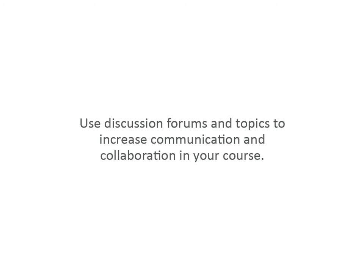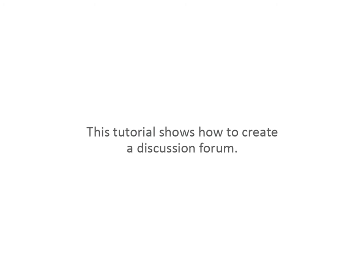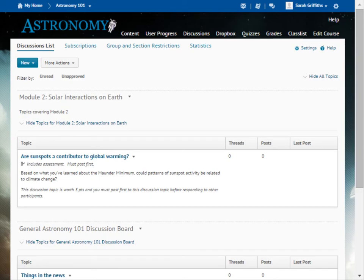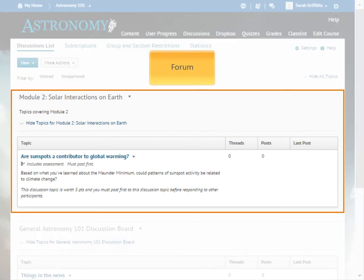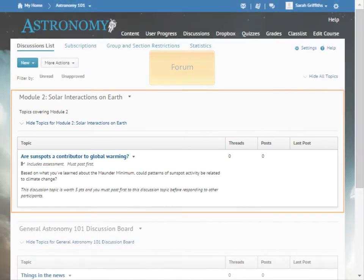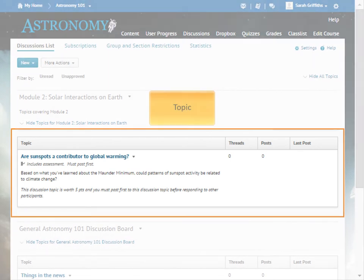Use discussion forums and topics to increase communication and collaboration in your course. This tutorial shows how to create a discussion forum. Discussions are your course message boards, which are organized into forums and topics.